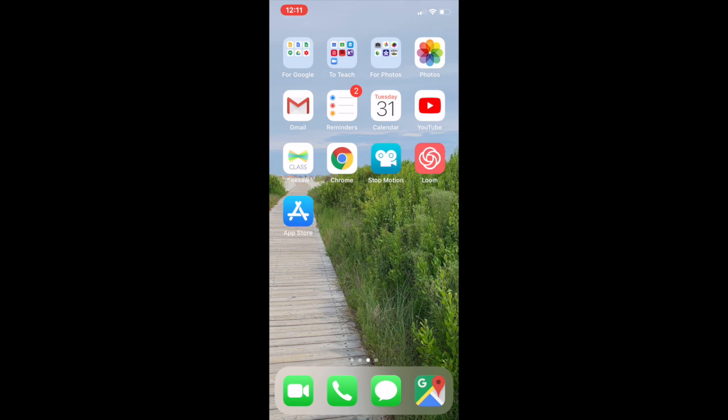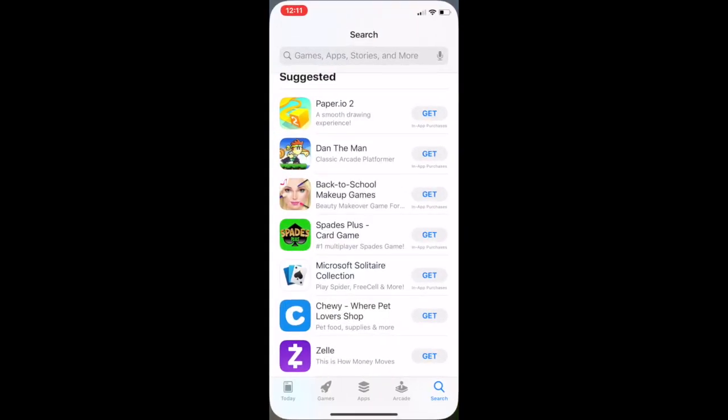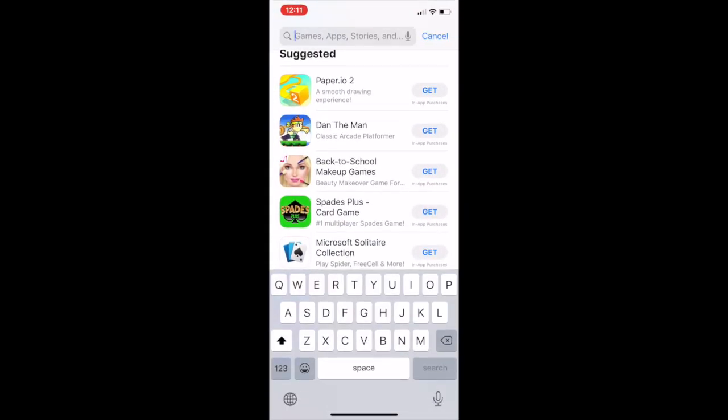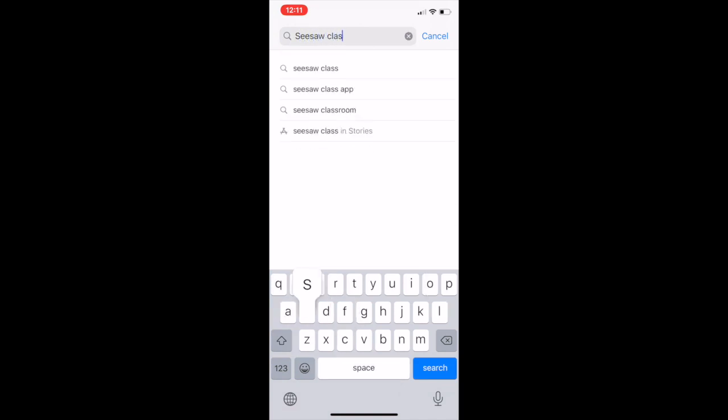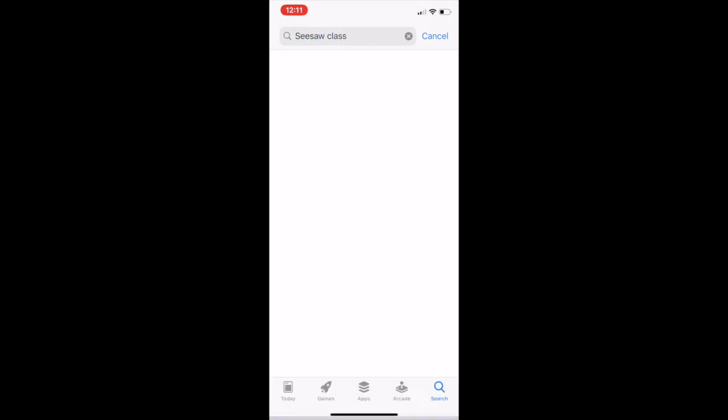If you don't have the Seesaw app yet, download it. When you download it, make sure you download the Seesaw Class app.